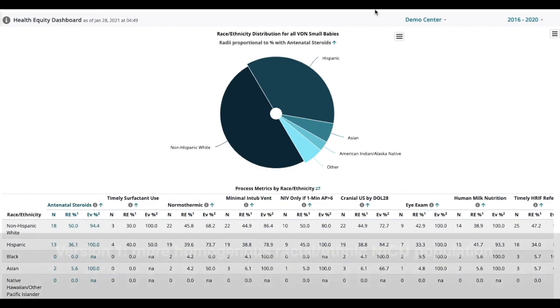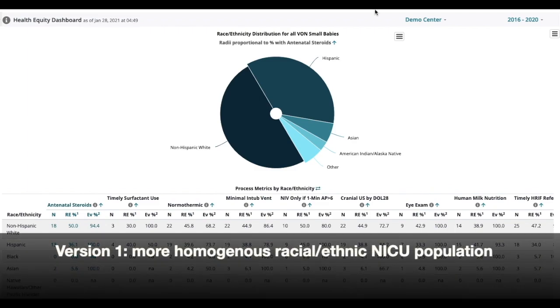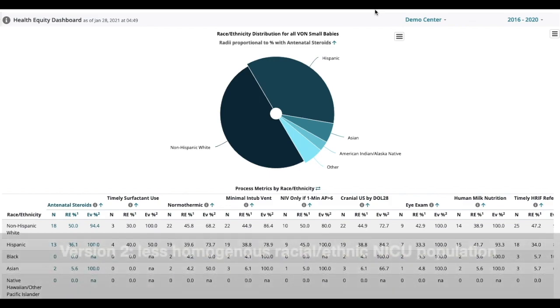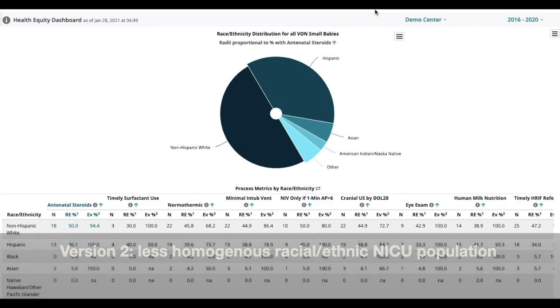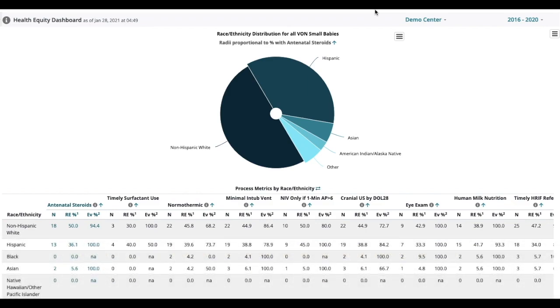There are two versions of the Health Equity Dashboard and the one you see will depend on the amount of racial and ethnic diversity in your NICU infants. Don't worry about which one you see if the one that you look at doesn't look quite like this yet. I'll go over both versions but let's start at the top where things are pretty much the same.